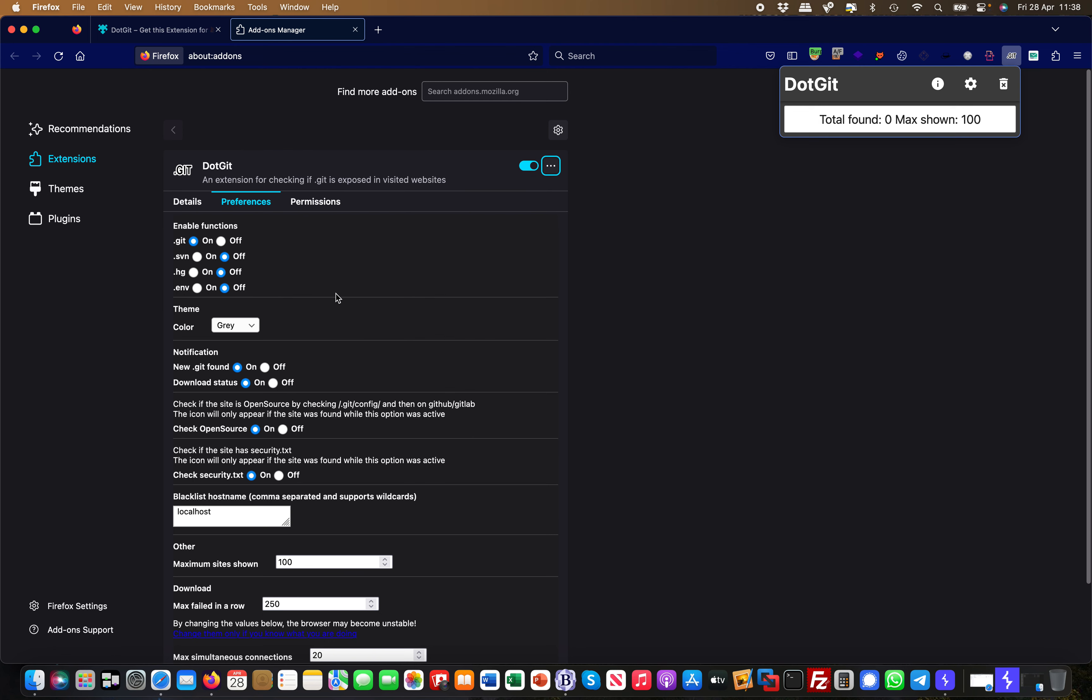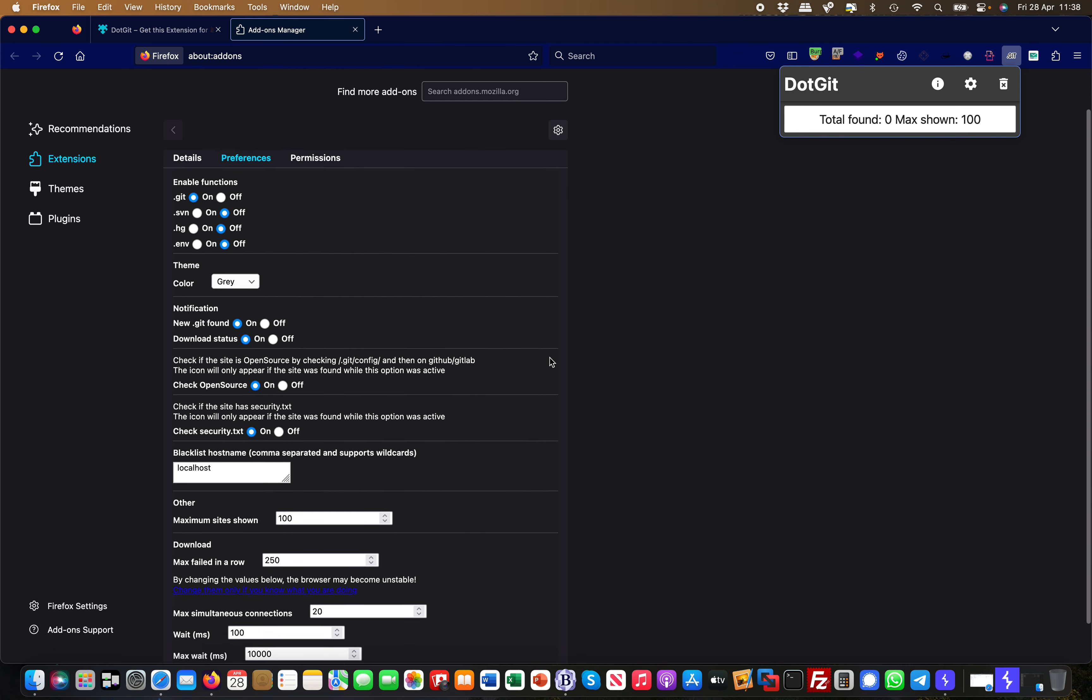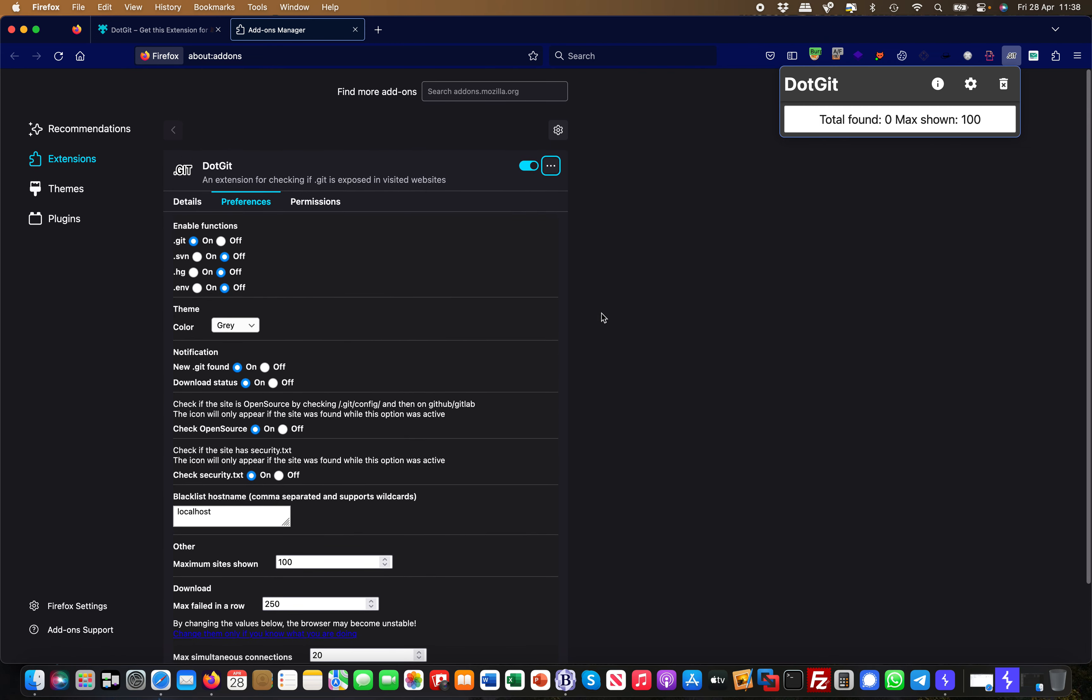You can basically just browse around. You have it enabled in the background, and then when you browse to a website it will check for this. If it finds something, it will pop up here and then you have something to investigate further.